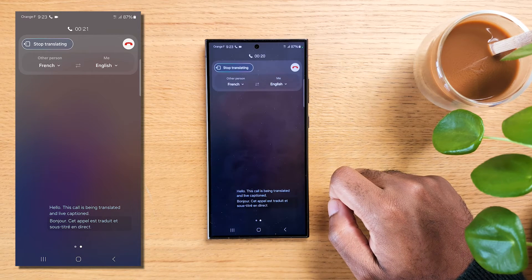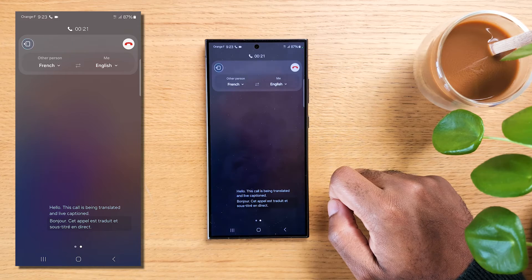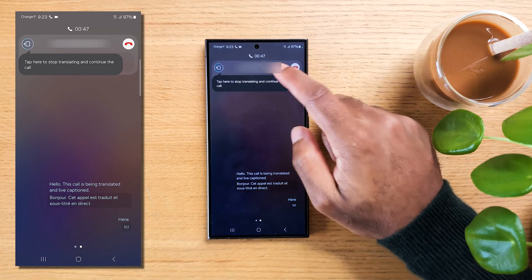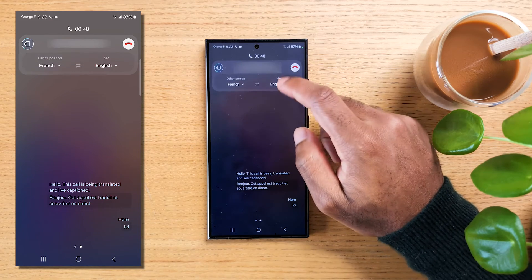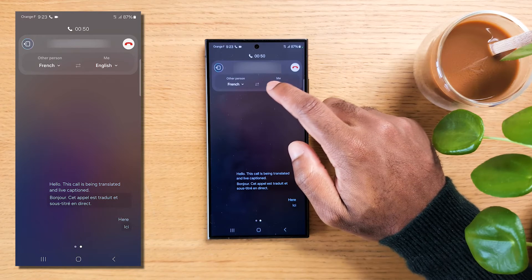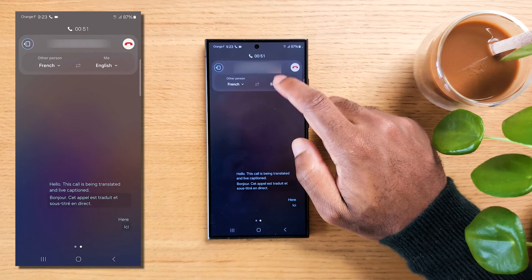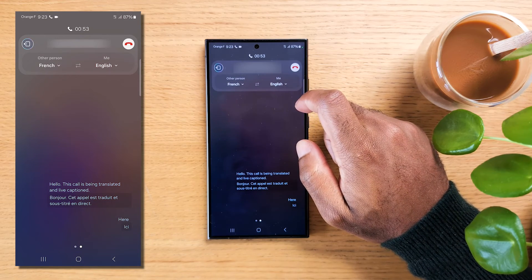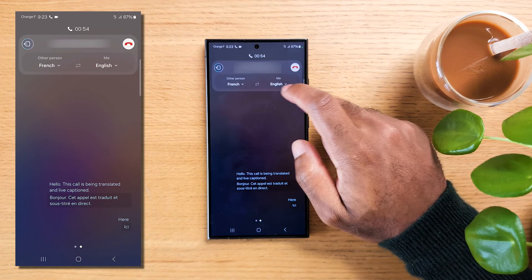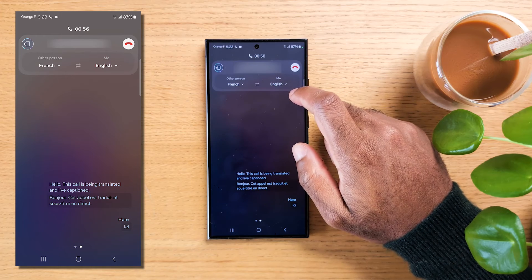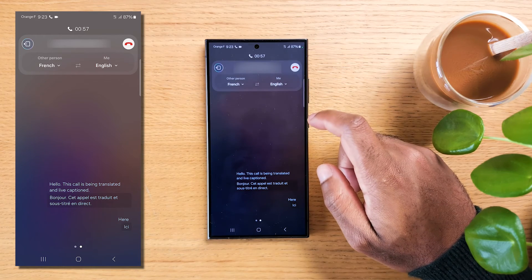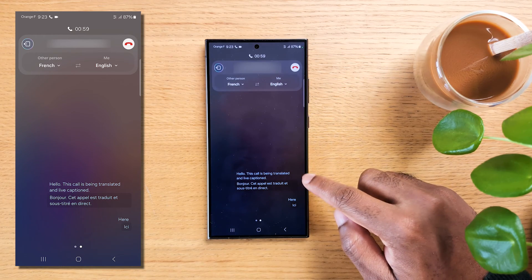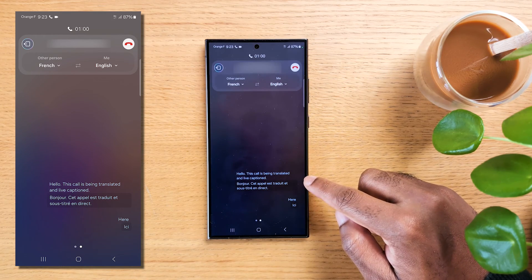Here you can pick your language and the language of the person you're talking to. Now whenever you talk, the person will receive an AI voice translating what you said, while you on your phone will be able to see the transcript of what is being said in real time.